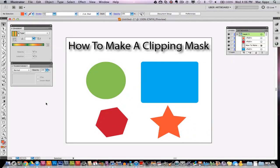Welcome back again to another Tech Guru video. Today we are in Adobe Illustrator CS5. I'm going to be showing you how to make a clipping mask.